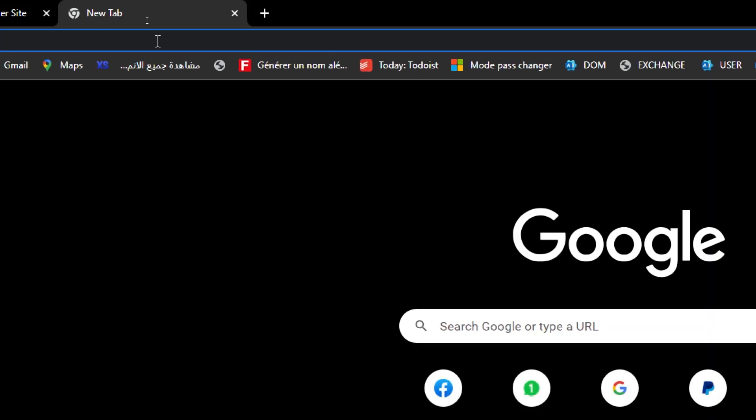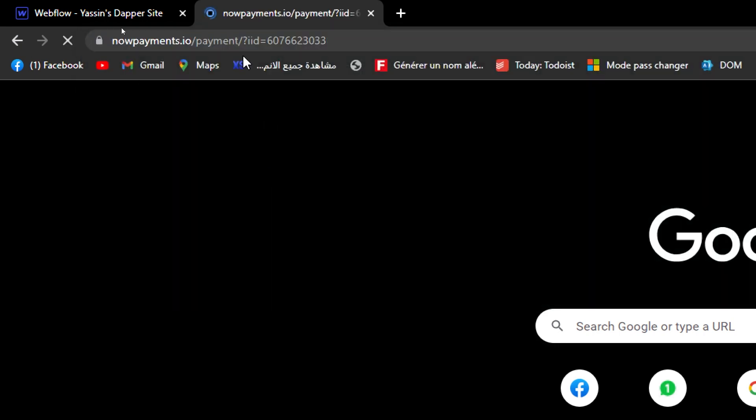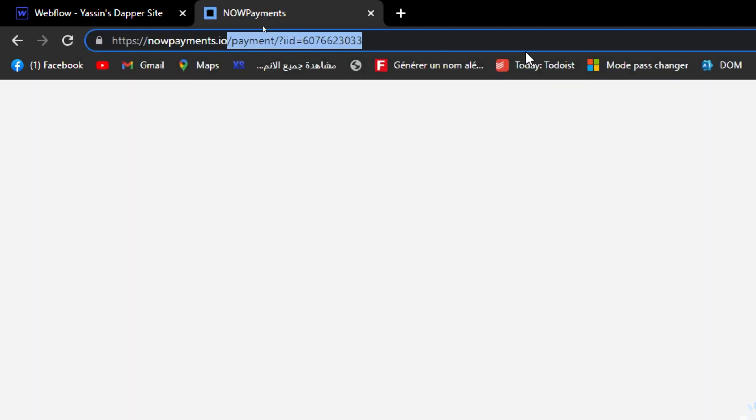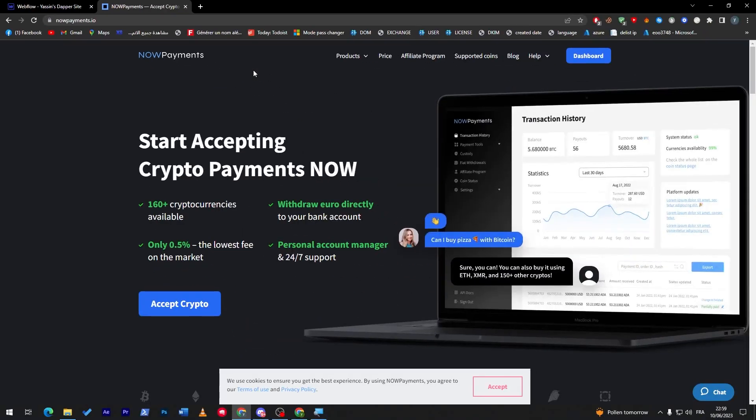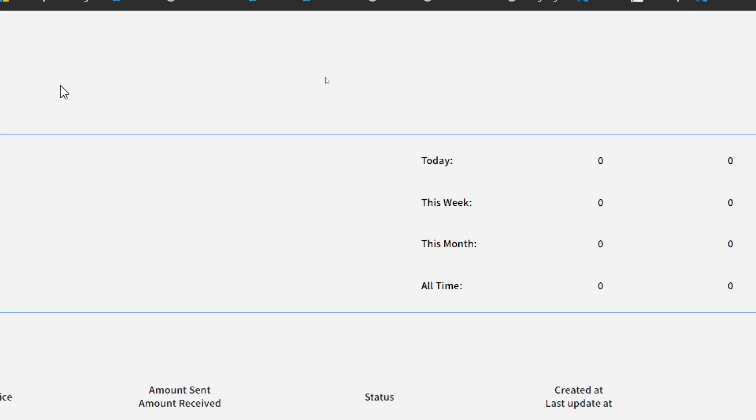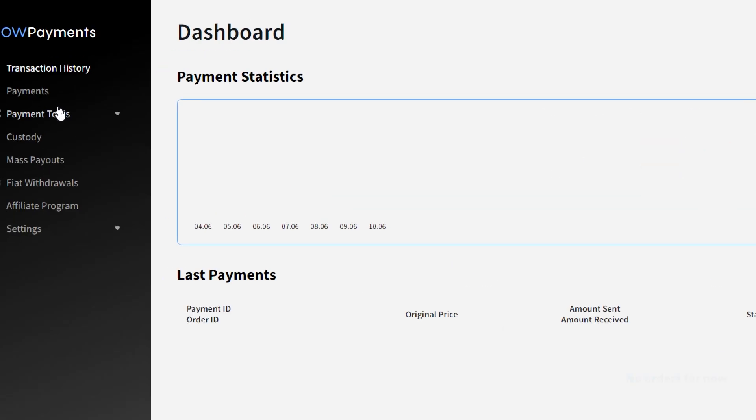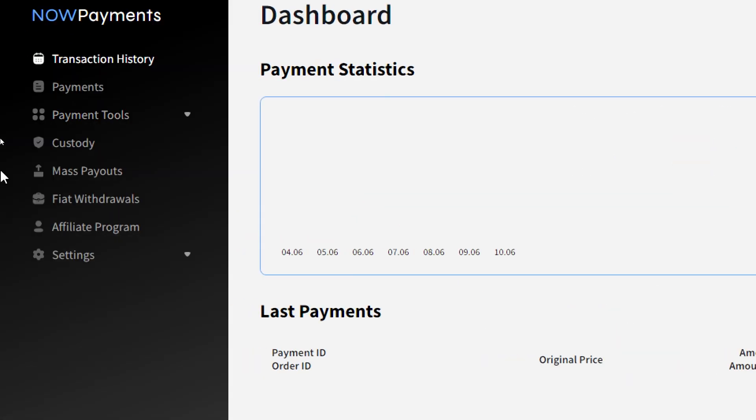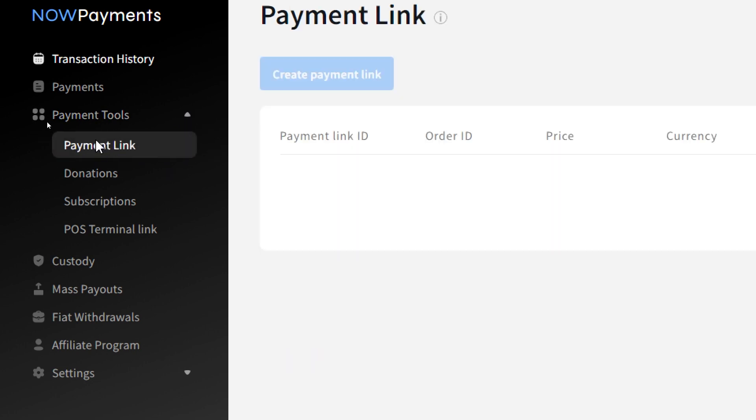Search for Now Payments. Here we go, and this is their website. All you have to do is sign up an account, and then once you created it, make sure to click on the dashboard. Here, all you have to do is simply go ahead and click into payment tools.